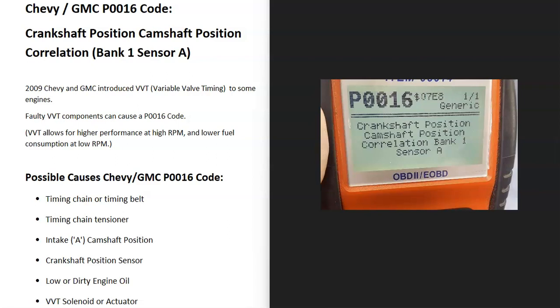Today I'm talking about a Chevy or GMC P0016 code — what it is and how you go about fixing it. A P0016 code is a crankshaft position, camshaft position, correlation, bank one, sensor A.